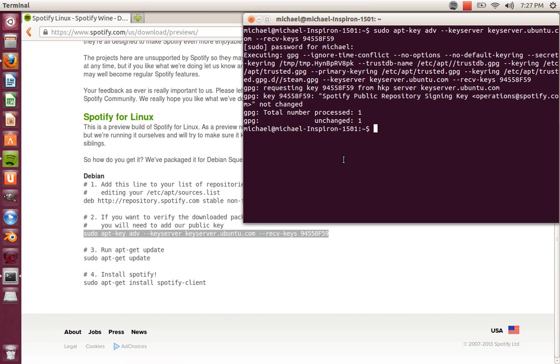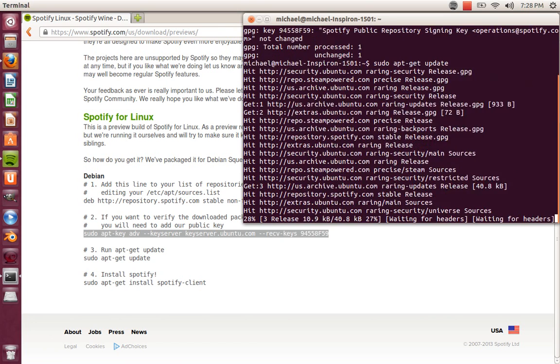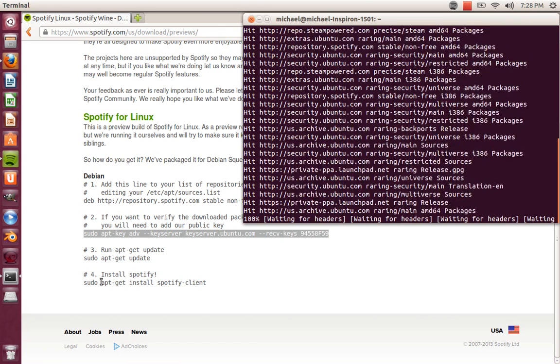Now I'm going to type in sudo apt-get update. Let that update.